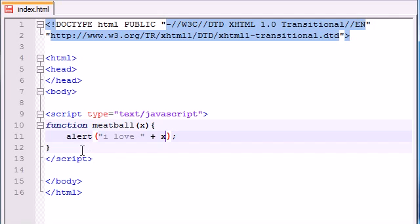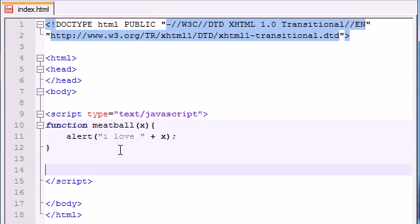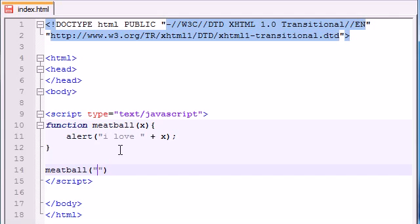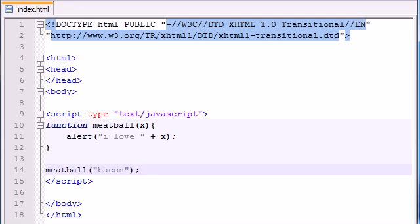So now, whenever we use this function, we need, instead of, let me go ahead and just type something like meatball, and then we need to pass in a value and let's just say bacon or something like that. So now, here is what's going to happen. Let me run this for you. Maybe that'll be easier.